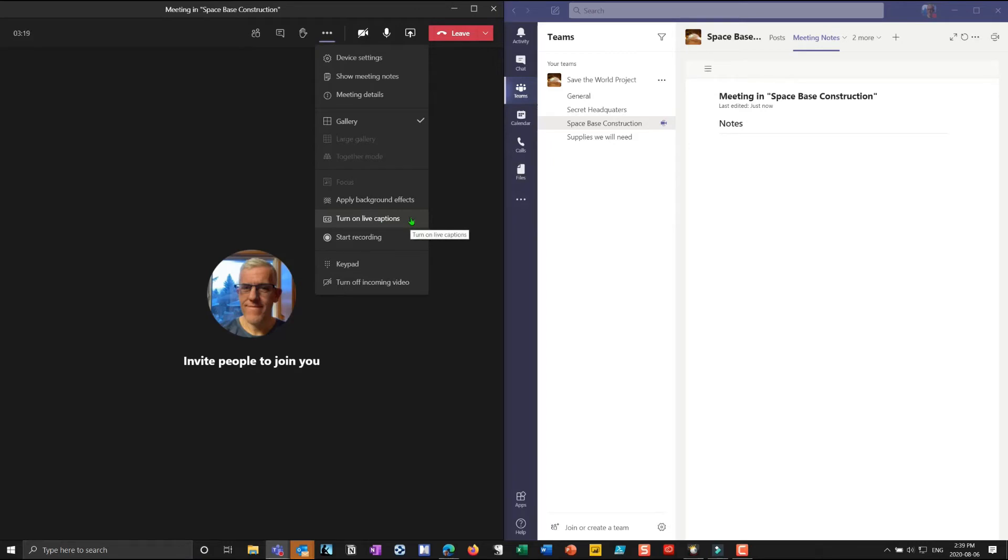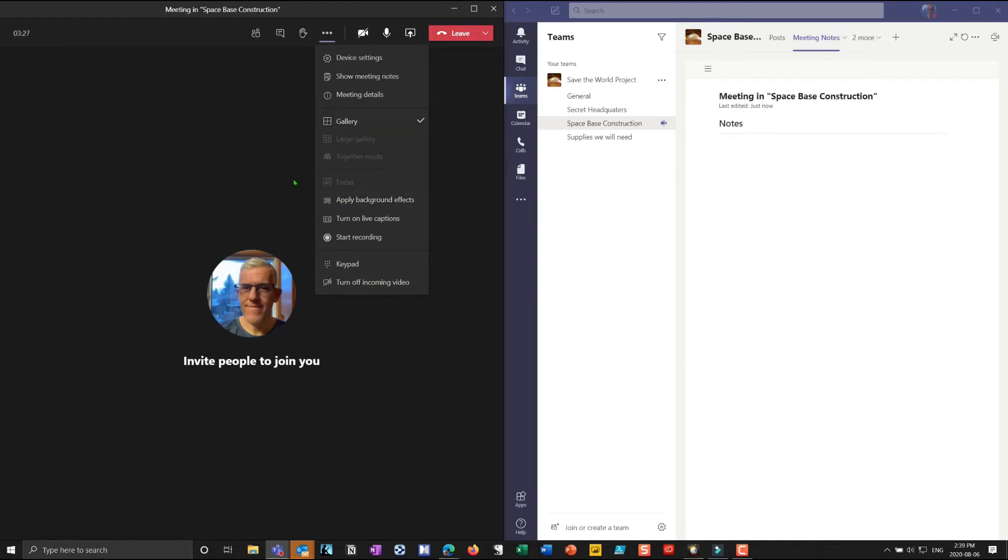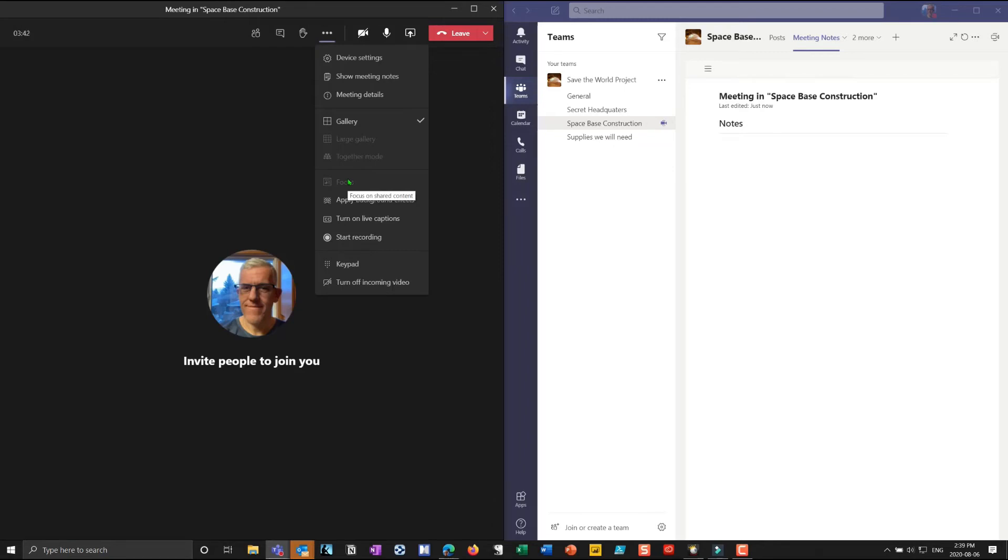Currently it's only in English and currently it doesn't get recorded but I anticipate that will change over time. And we can record the meeting, keypad, and incoming video. The big ones that everybody's excited about is the ability to do a large 7x7 gallery, the ability to do together mode which puts us into an auditorium together, and the ability to focus which means that you clean up and it just focuses on the content currently being presented whether that's somebody speaking or somebody sharing for example a PowerPoint slide deck.